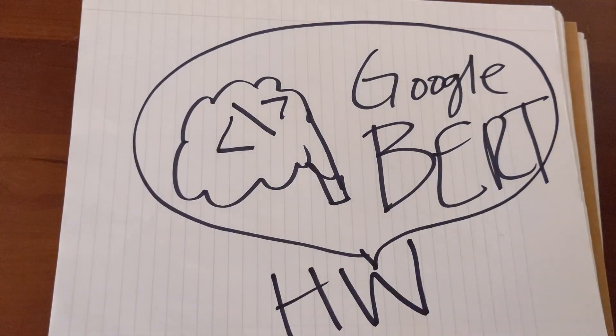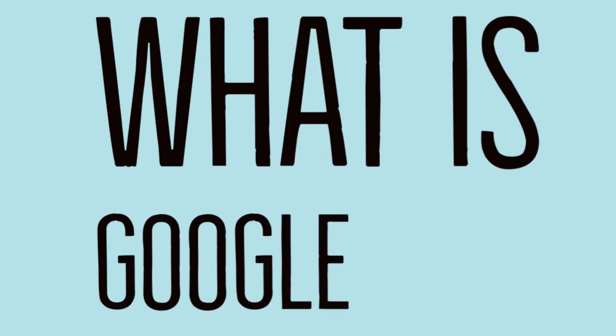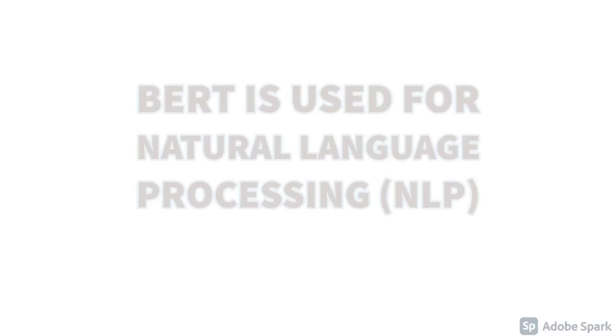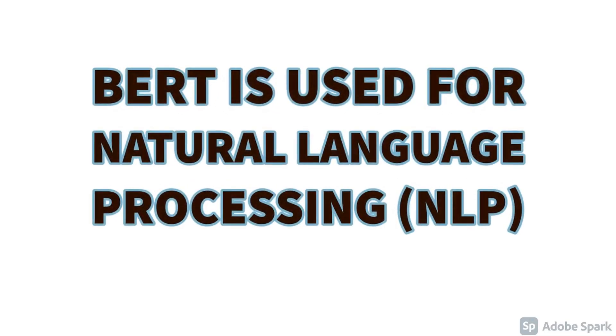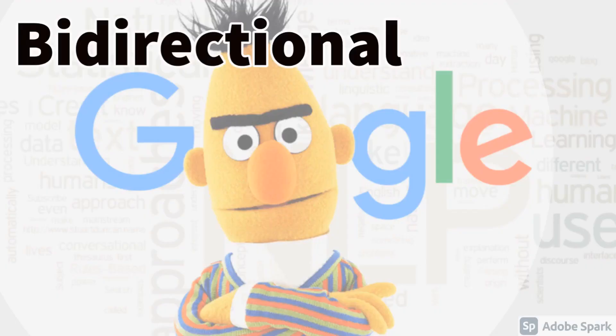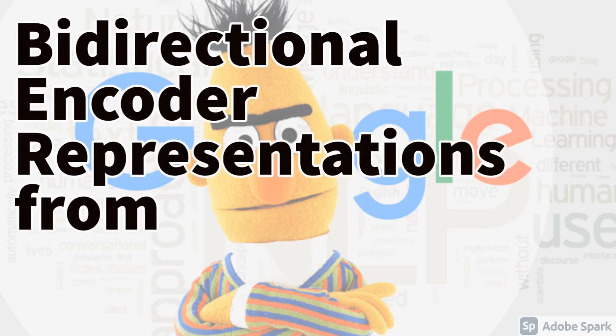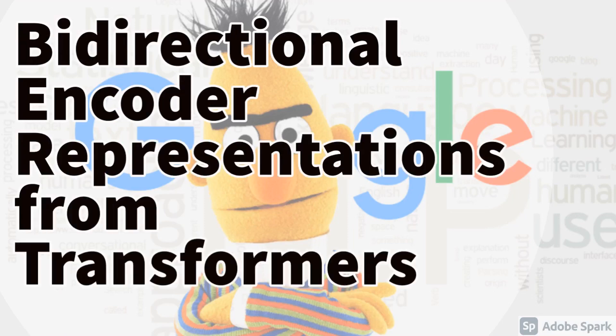So first, what is Google BERT? Google BERT is used for natural language processing, and it stands for bi-directional encoder representations from transformers.